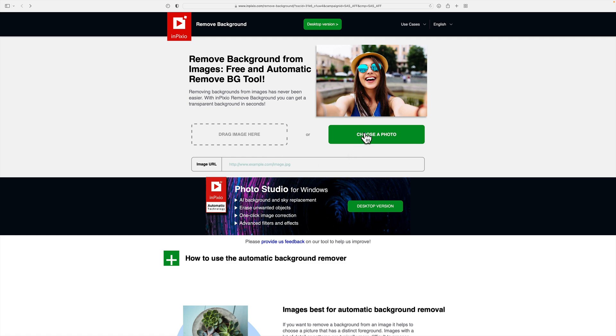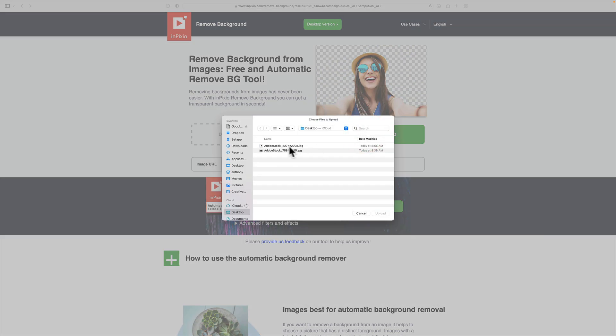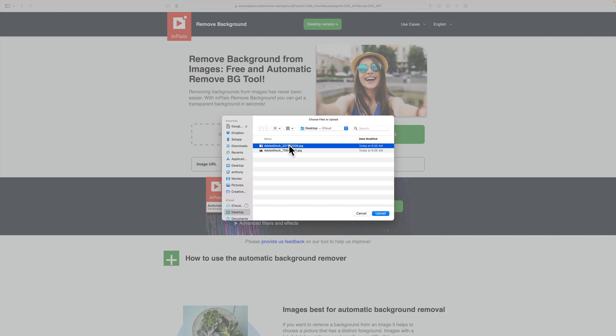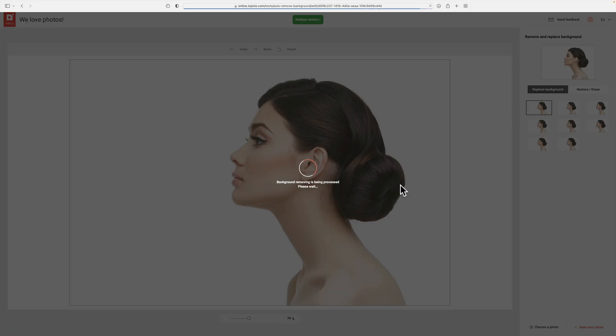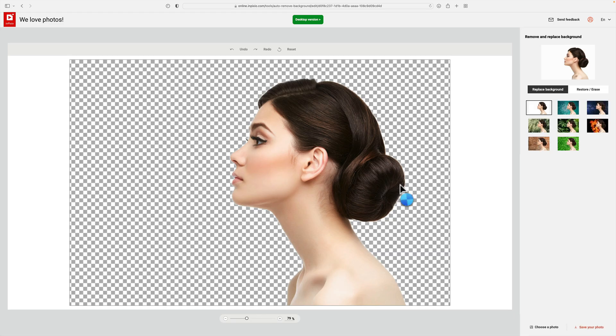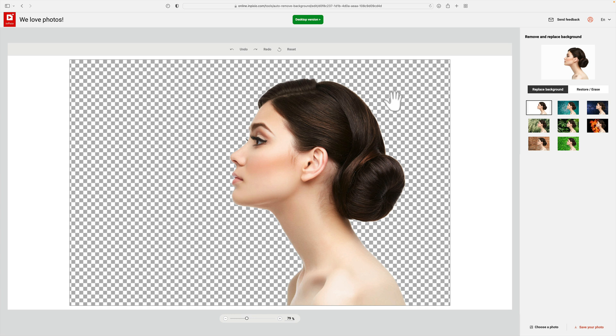But I'm going to choose the photo and find the one on my desktop of the model that's in front of the white seamless paper background. It's an Adobe stock image. I'm going to click upload and it will upload it and hopefully remove the background. And actually it did. And it actually, as I suspected, it did a pretty good job. This was a relatively simple one.